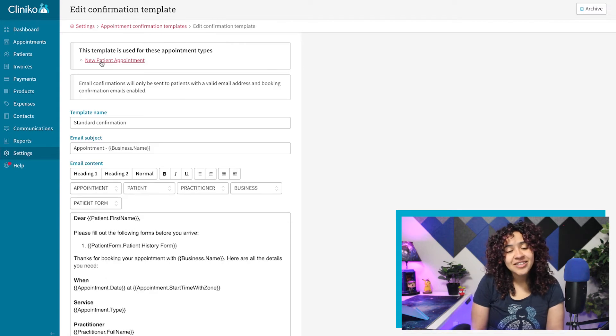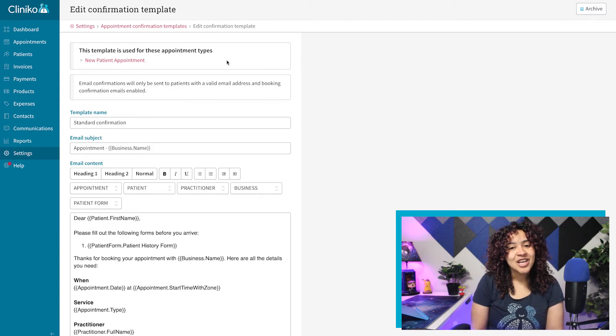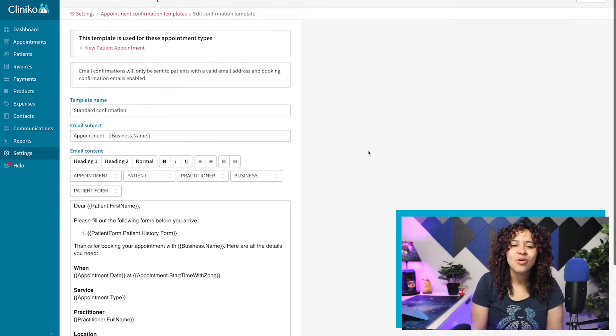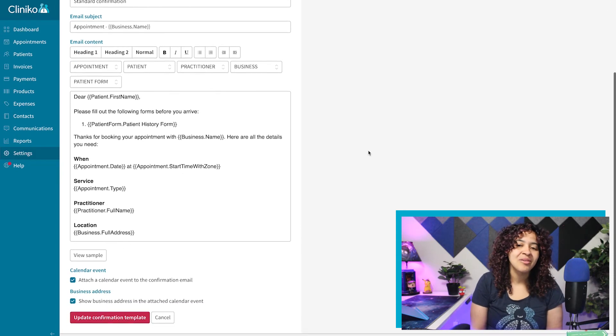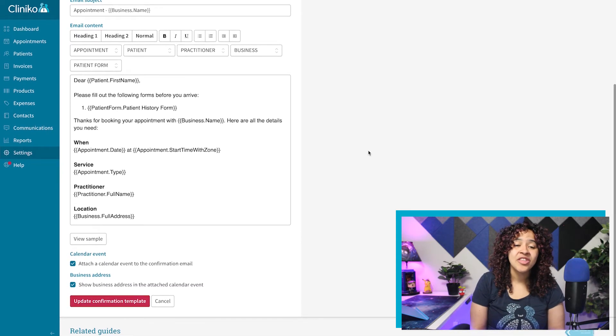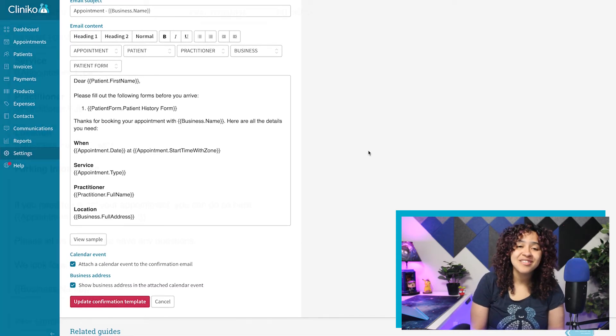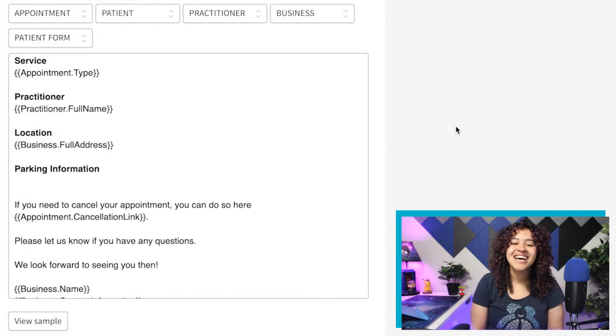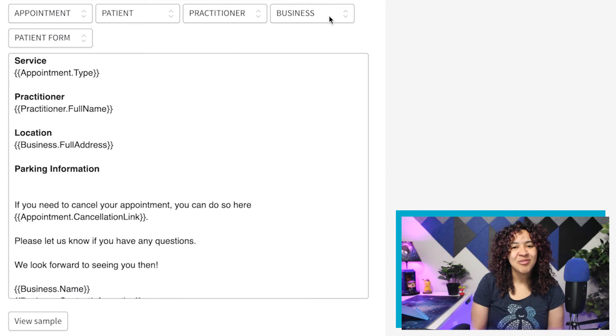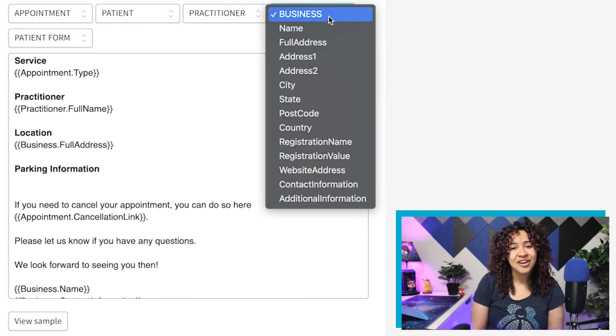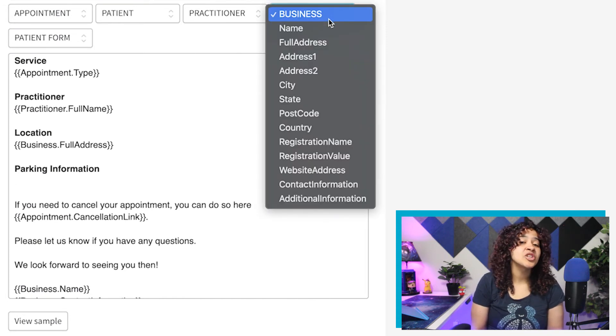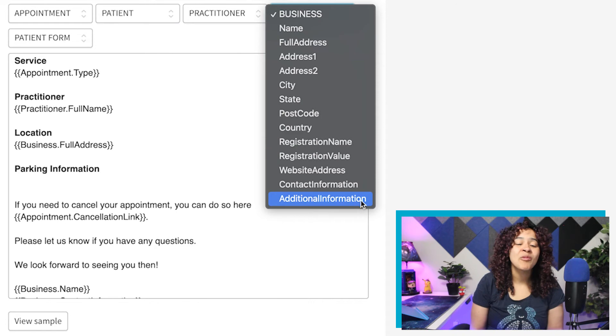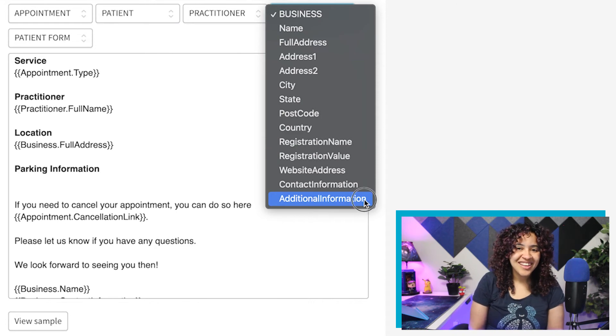When editing the content of your communication template, you'll see a number of placeholder dropdowns. Within the Business dropdown, you'll now see the Additional Information placeholder. You can add the Additional Information placeholder anywhere within your template.